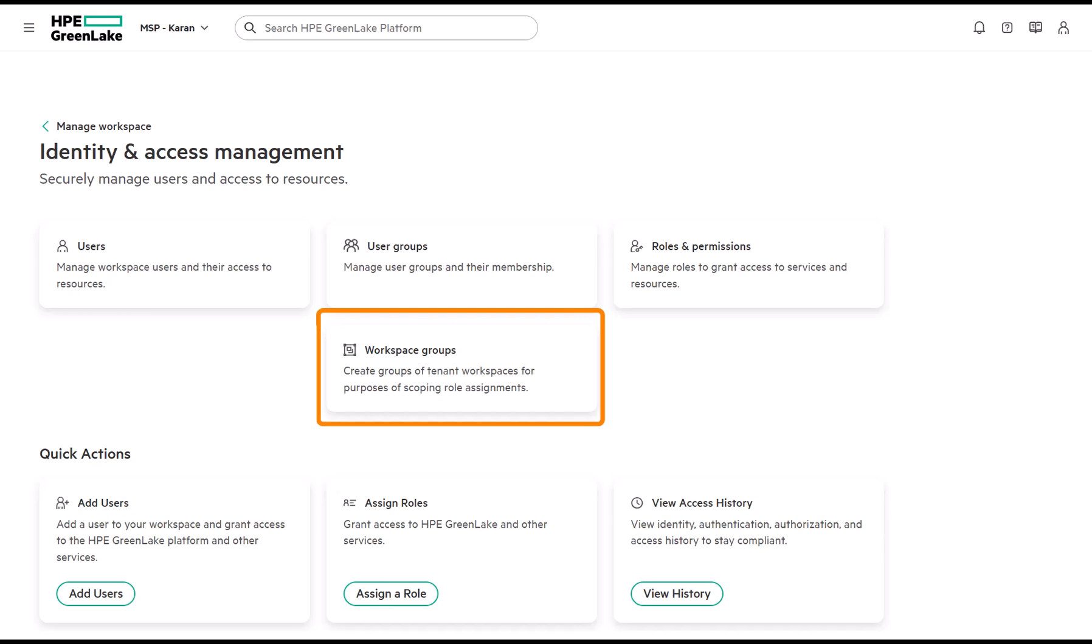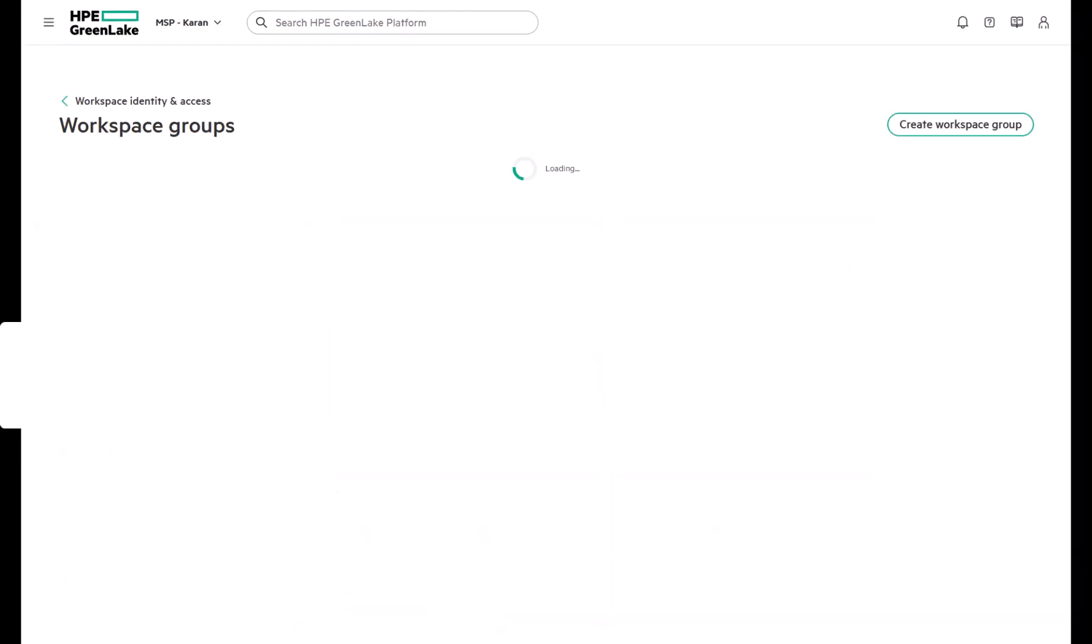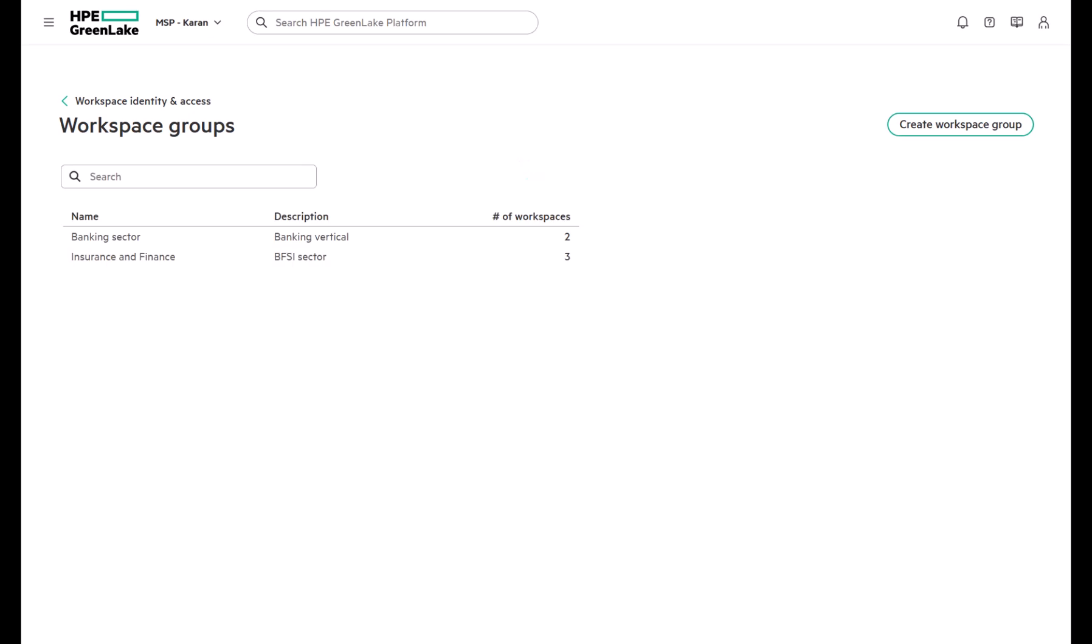We begin with workspace groups. These groups allow you to bundle customer workspaces together and restrict access so that specific users only see the workspaces assigned to them.